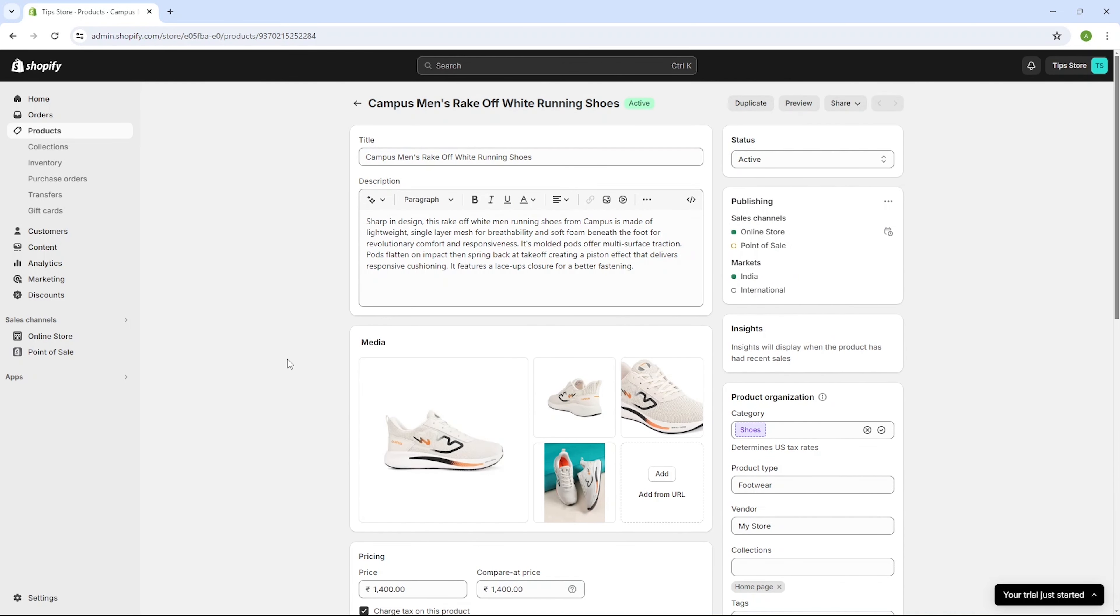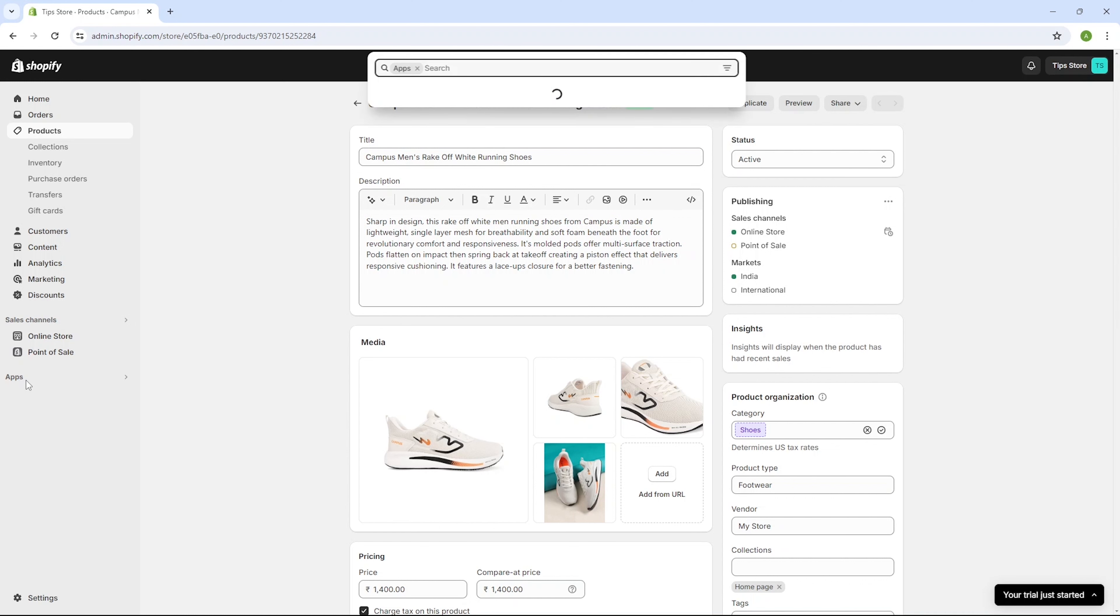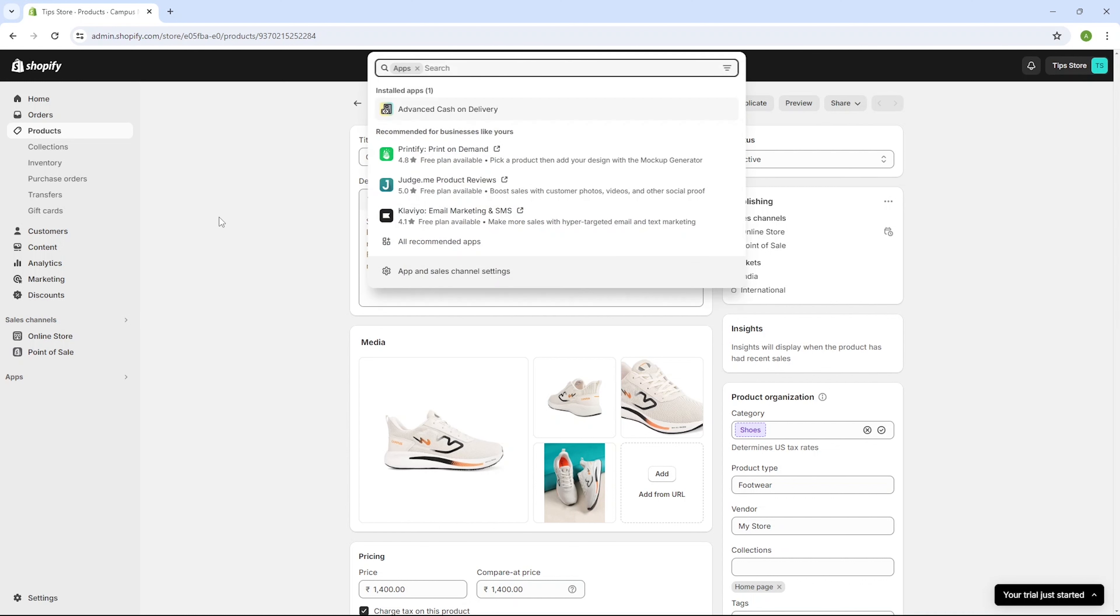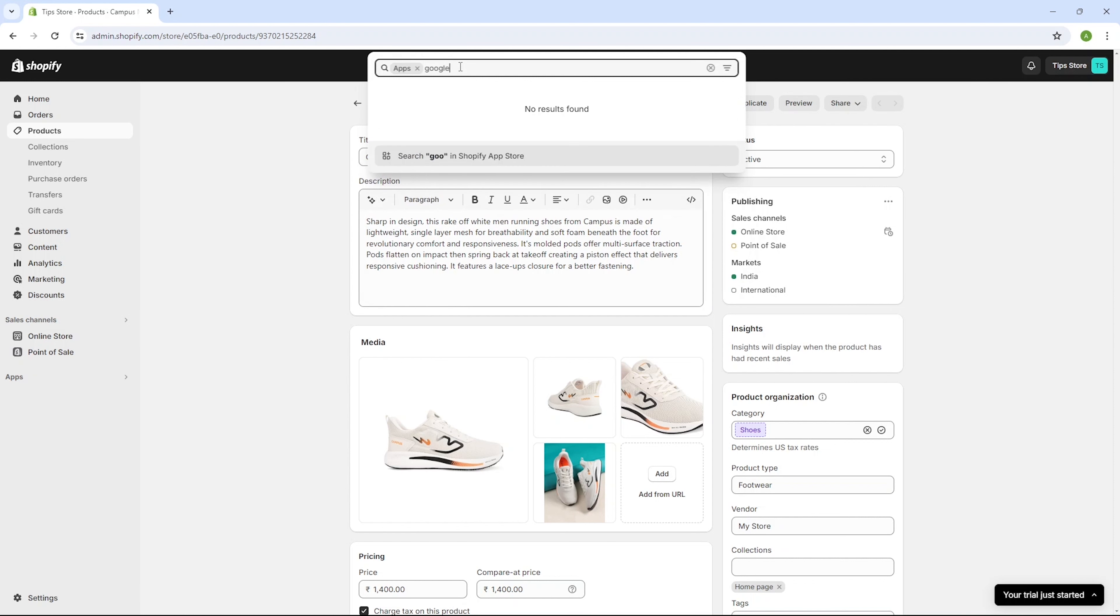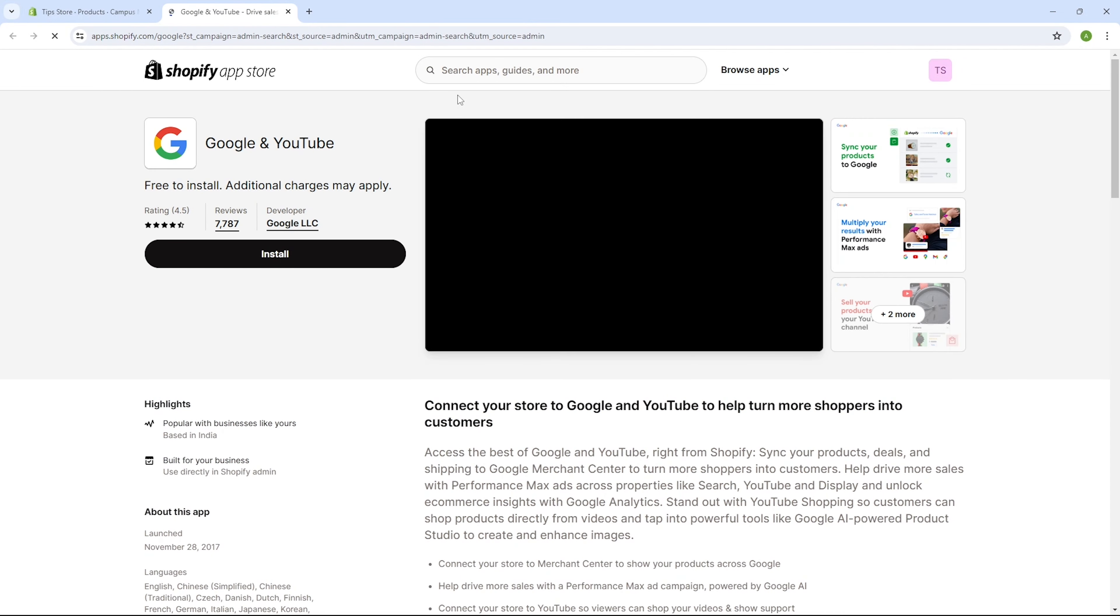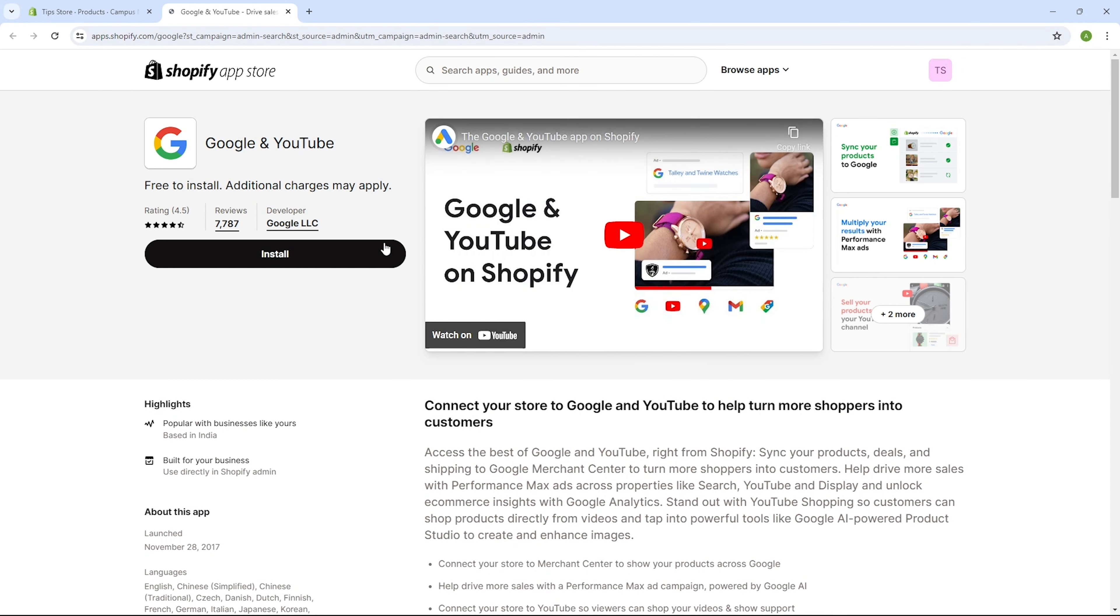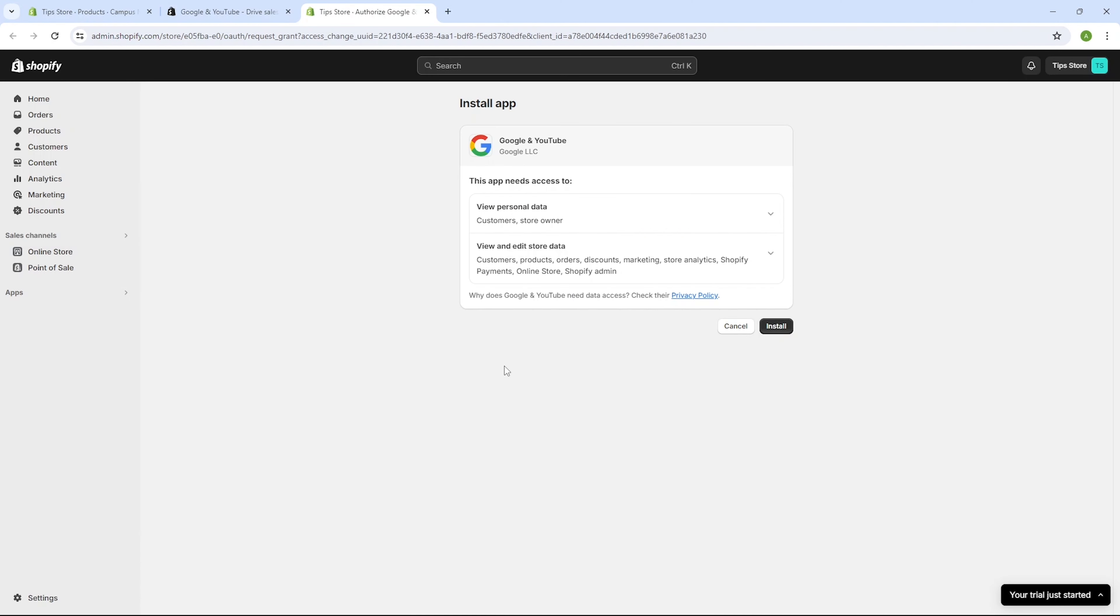So moving forward, the first thing you need to do is click on the apps option here. And in the search bar, type Google. Then click on the first option that appears, which is Google and YouTube. So this one should be driving you into a section called the applications of Shopify marketplace. Simply hit the install button. Then click here once more to proceed.